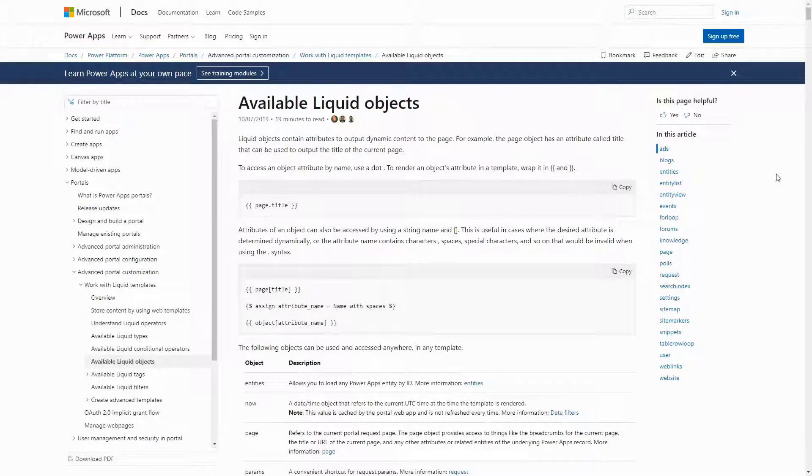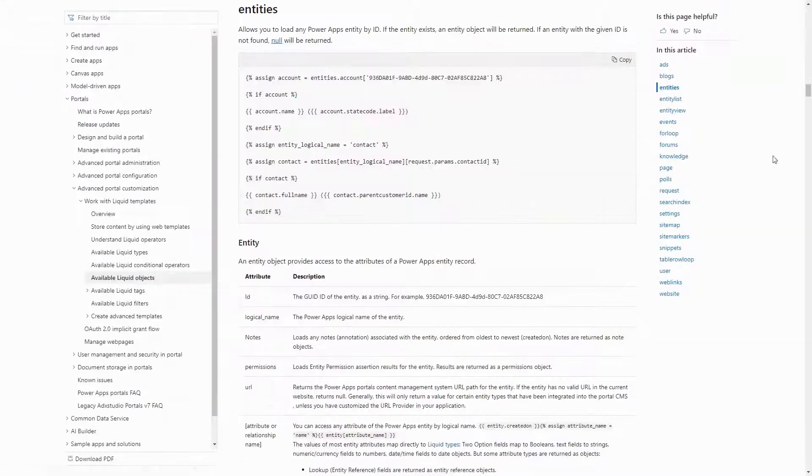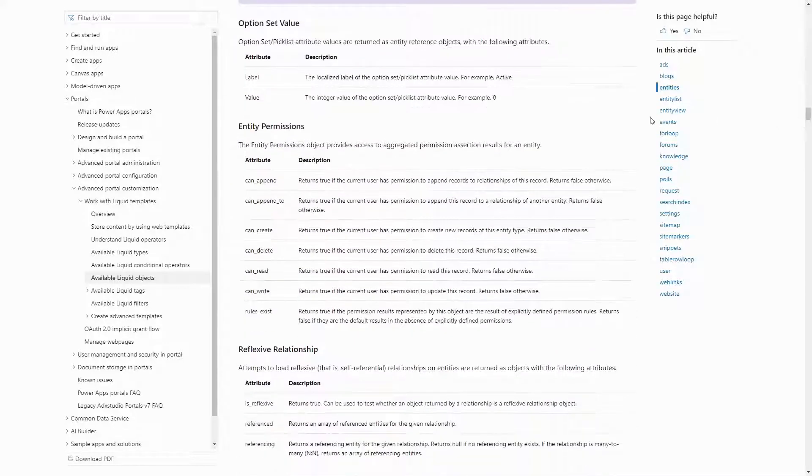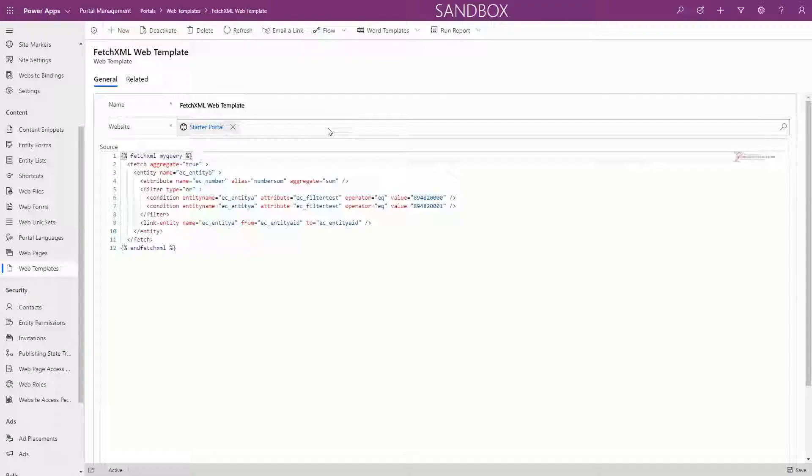Entity permissions are applied to a number of different areas in PowerApps Portals. Entity permissions are enforced for anything done in Liquid, including fetch XML queries.